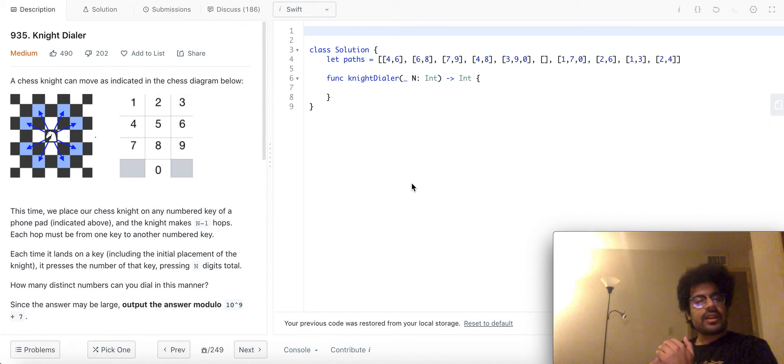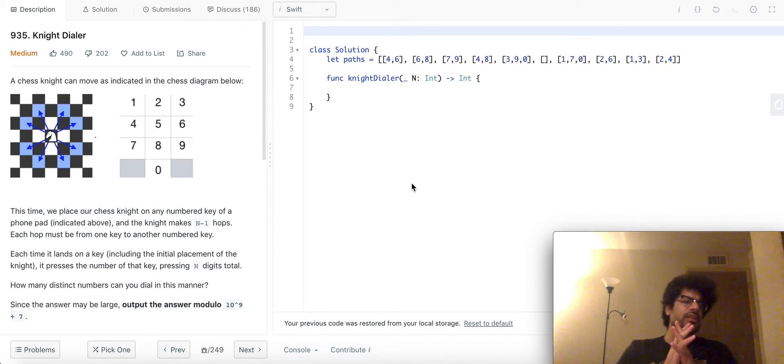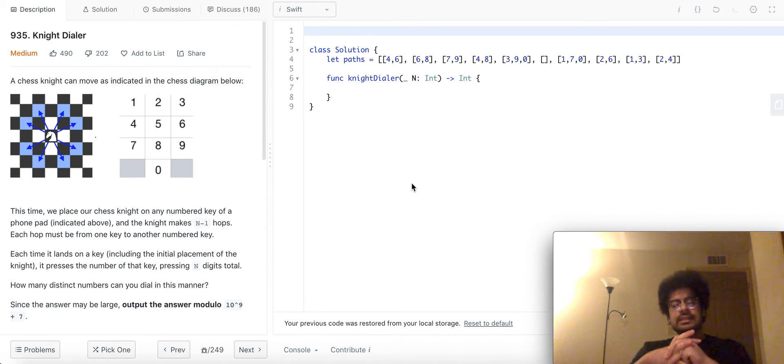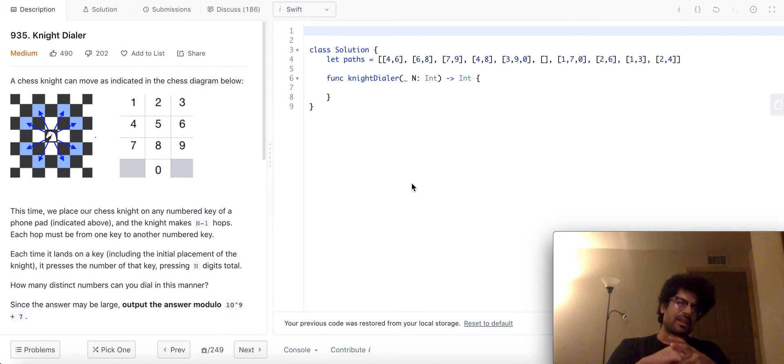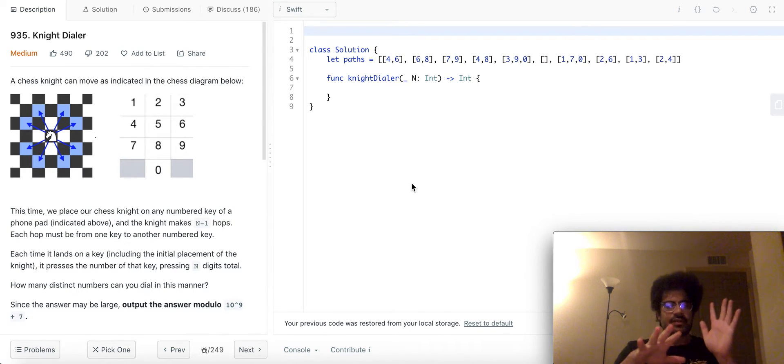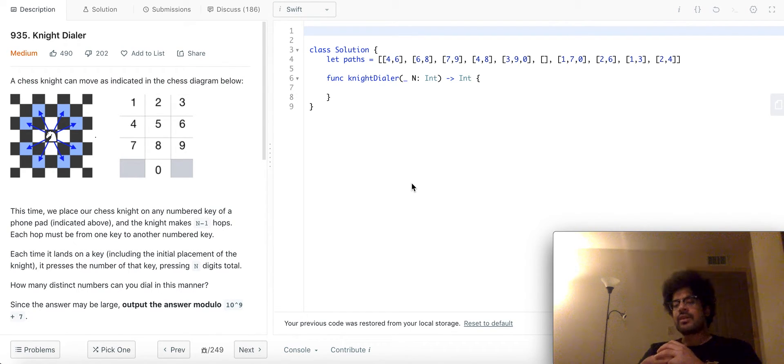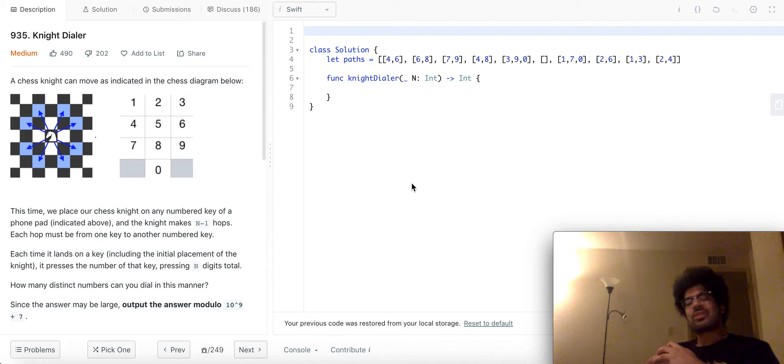Hi guys, today we're going to be solving LeetCode question 935, Knight-Dialer. This is not an easy problem, it's actually a perfect medium-level problem.